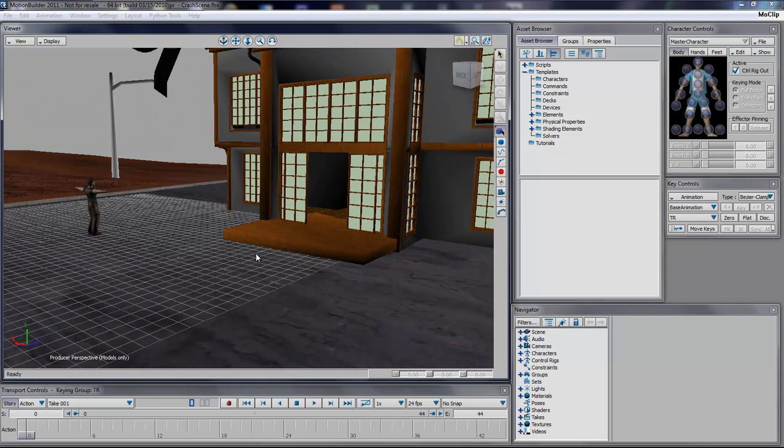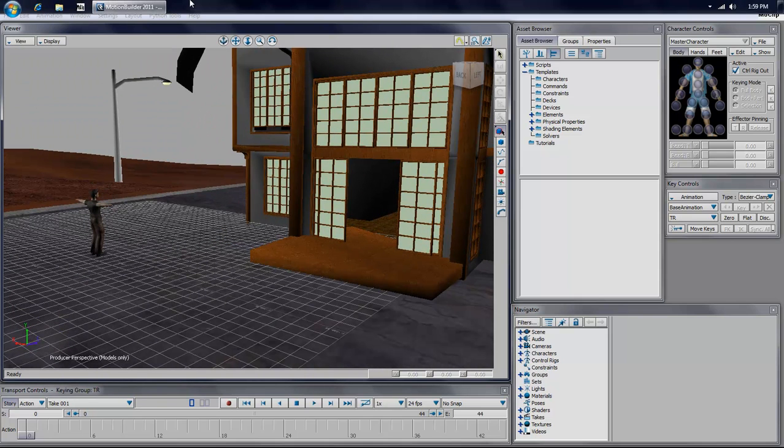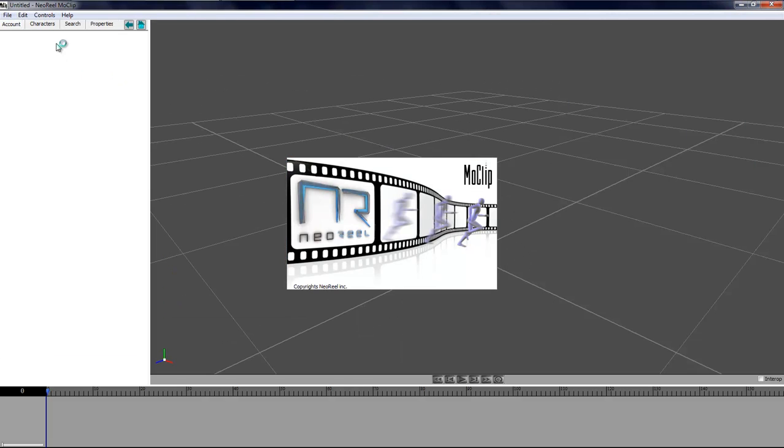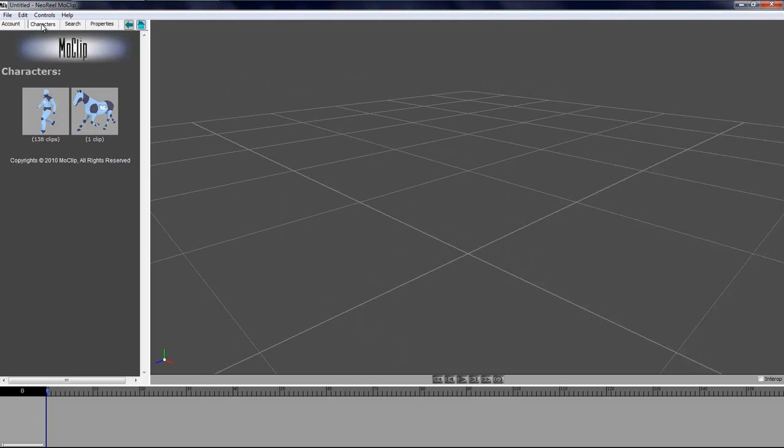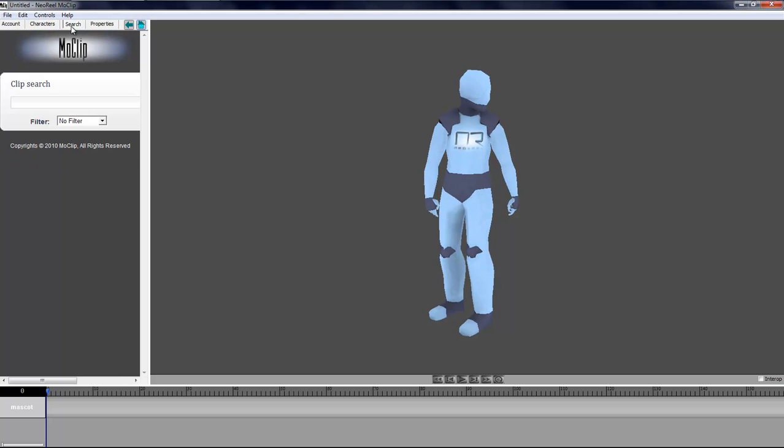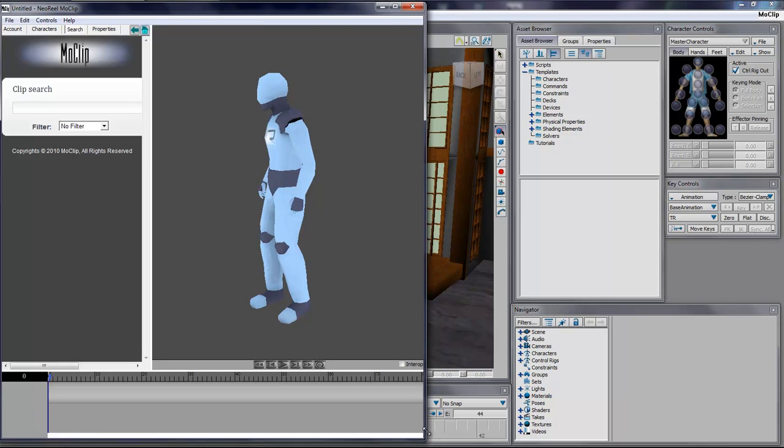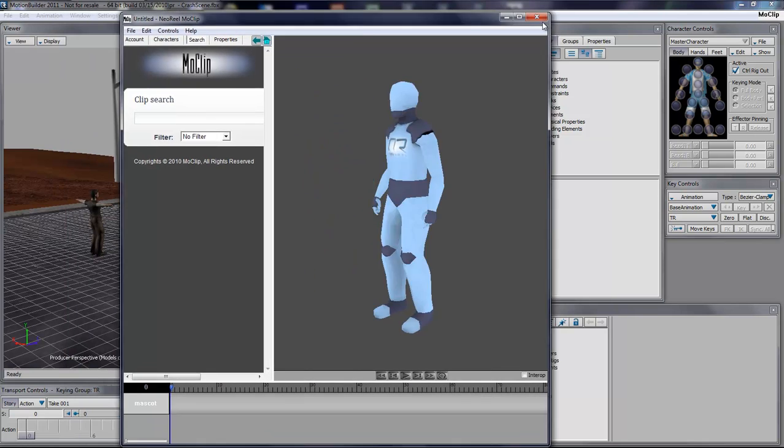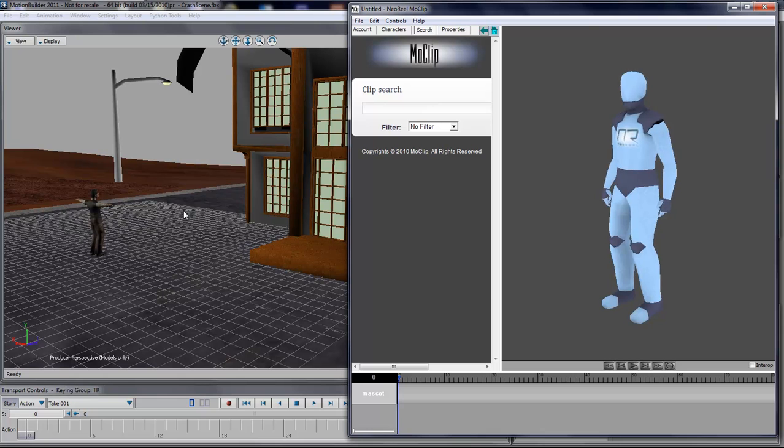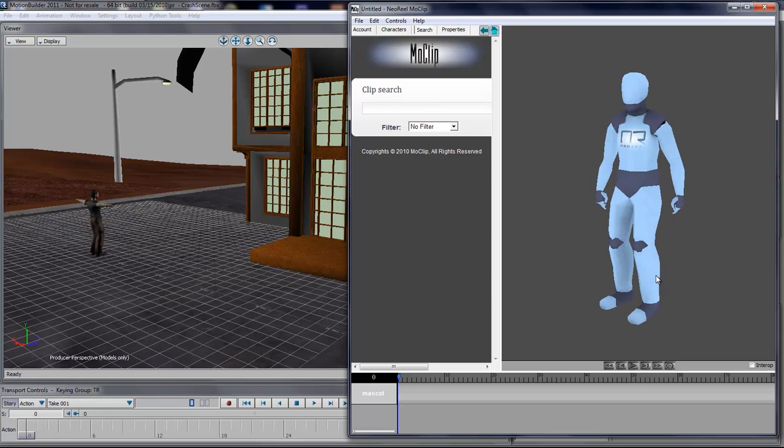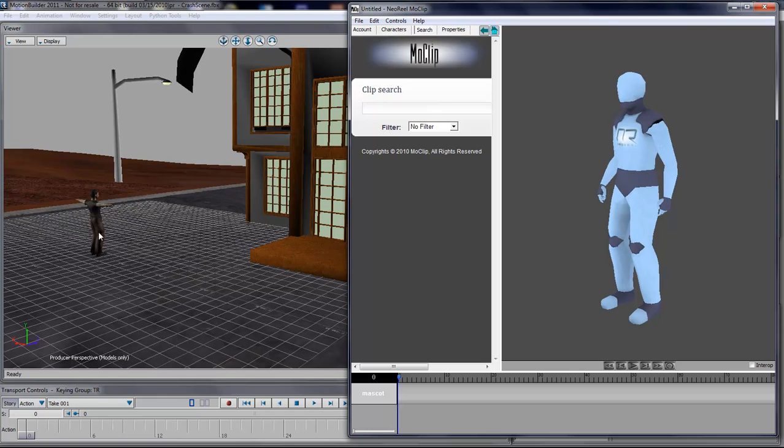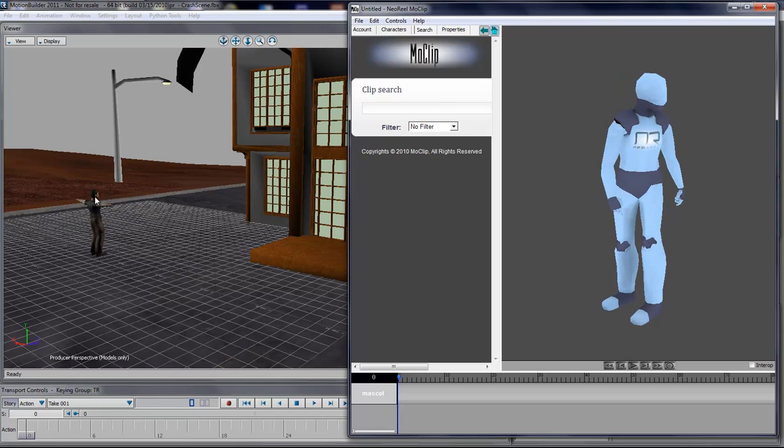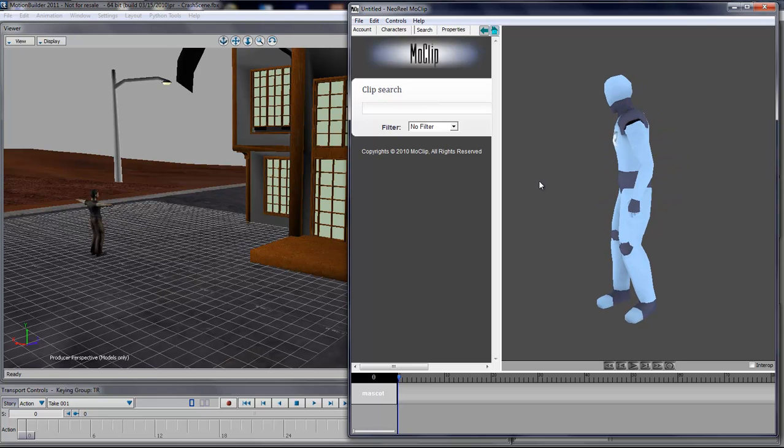Now I need to open MoClip, and I'll just bring in a character. Then I'll start thinking about what I want this character to be doing in this scene. First thing that is important to understand is that the character proportion is quite important. In order to have my MoClip character the same size as my Ian character in my scene, I need to export the character proportion from this character onto MoClip.